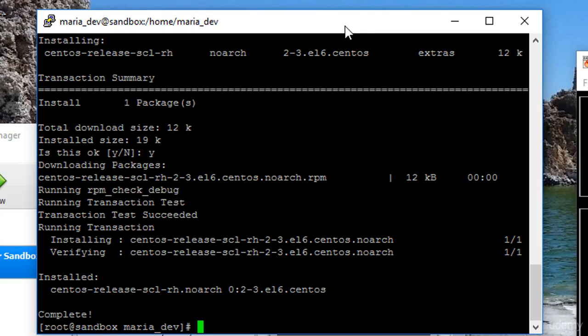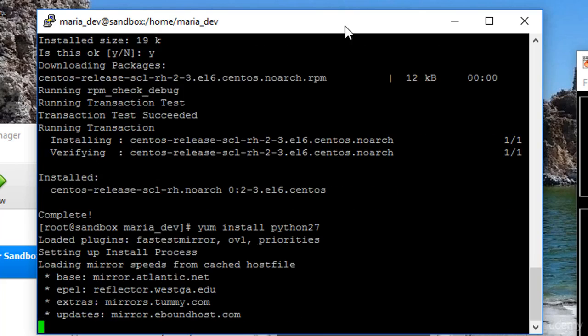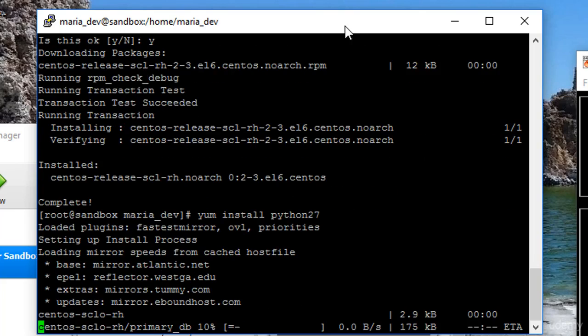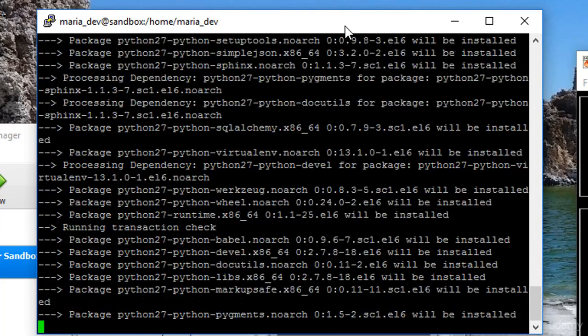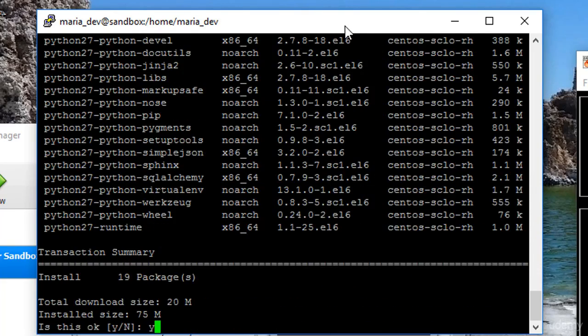And finally, I will install yum install Python 2.7.